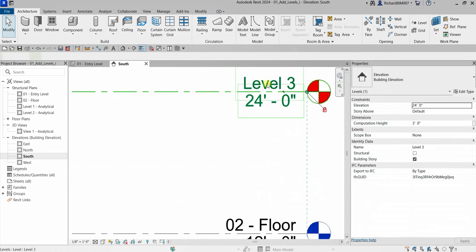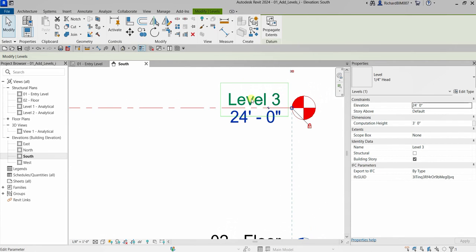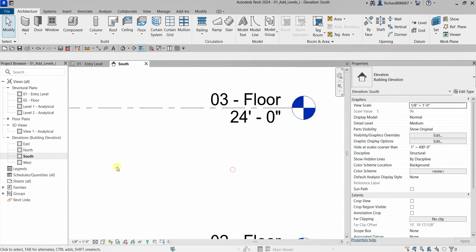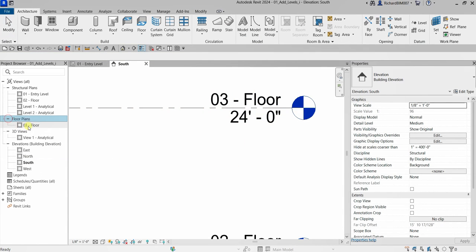I'll change the name to '03 Floor' and press Enter. As you can see, it also creates the corresponding view here.